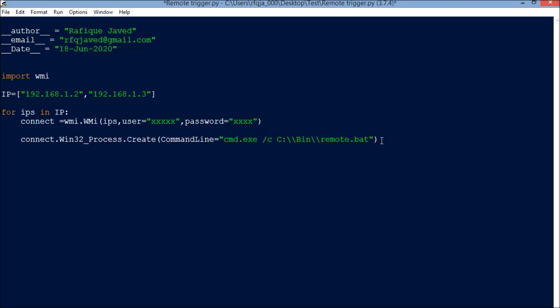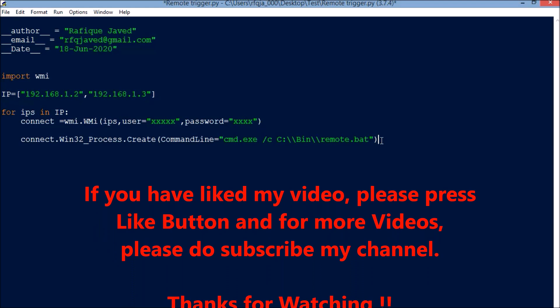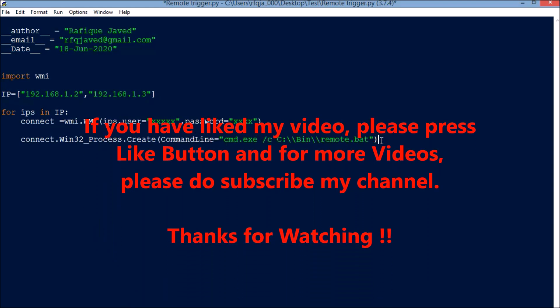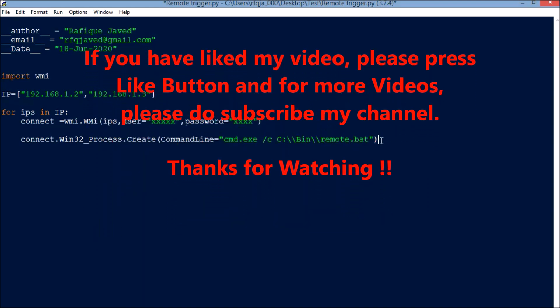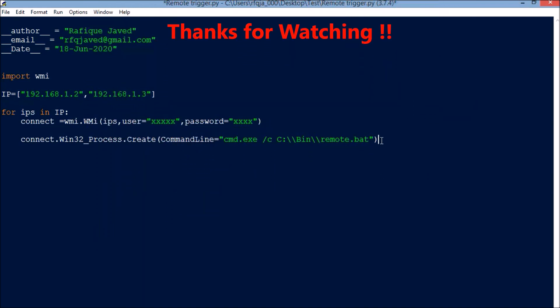I cannot run this program because I don't have any remote systems. If you want to use this and there is any issue or error, please let me know in the comments section so I can help you out. If you like my video, please press the like button, and for more videos please subscribe to my channel. Thank you for watching.